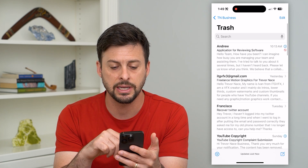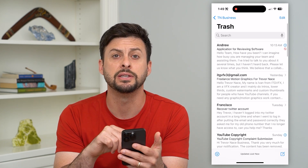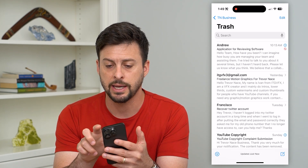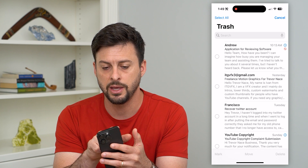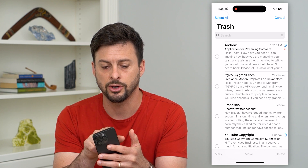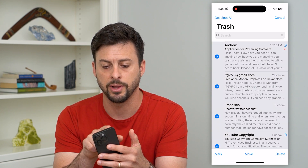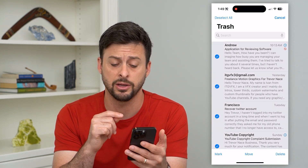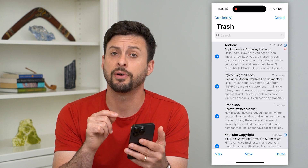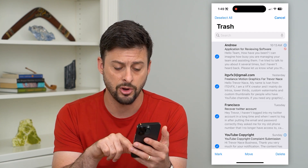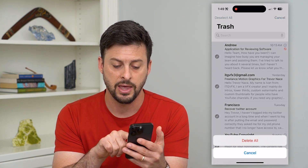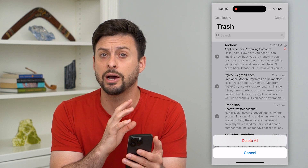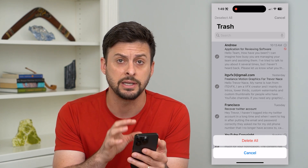If I wanted to delete all of these at once, I can just tap Edit at the top right and then Select All at the top left. This will select every single email in here, and if I wanted to delete them all, I just hit that Delete button and then Delete All. It will delete out all of these emails.